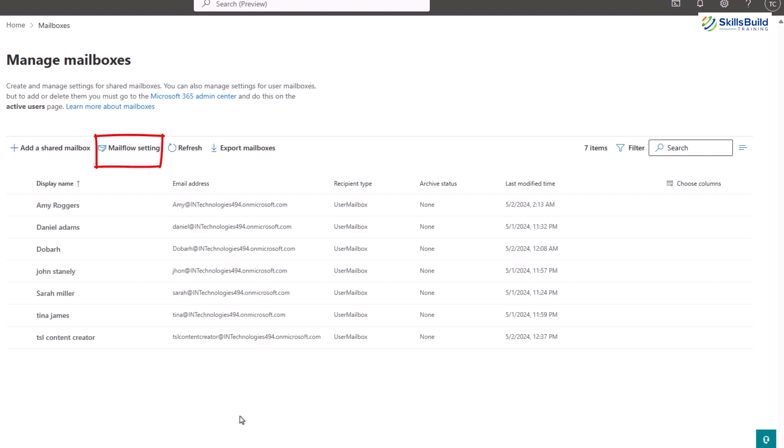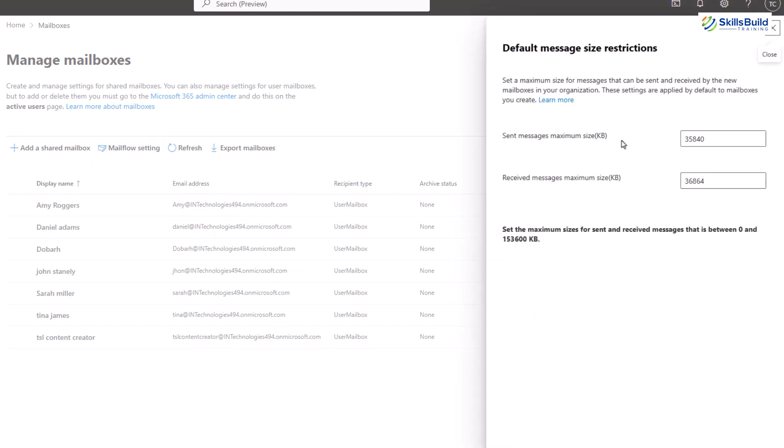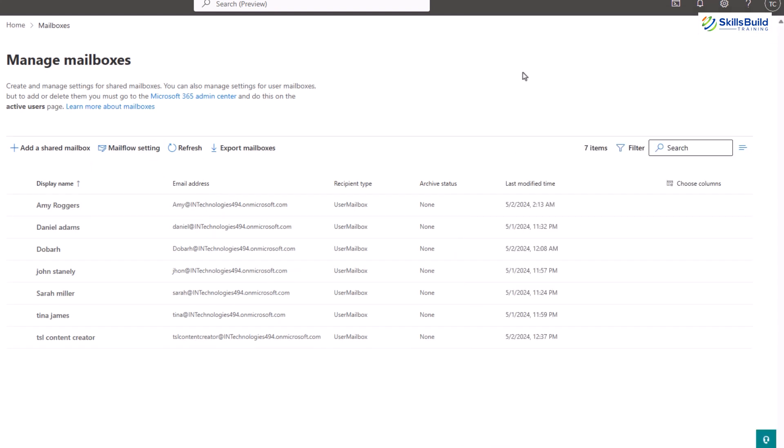The second option is the mail flow setting. This setting is related to the configuration of how emails are routed within and outside your organization. It can include rules for directing incoming and outgoing mail, applying filters, and tracking messages for security and compliance purposes.